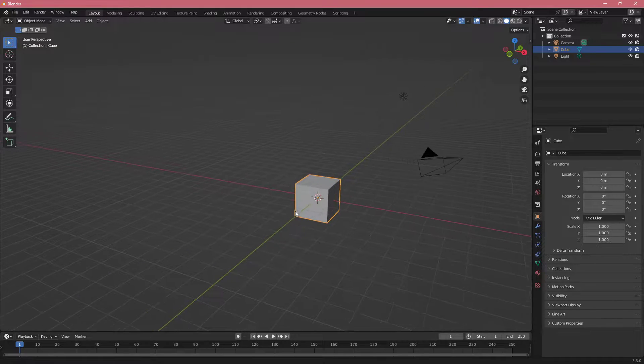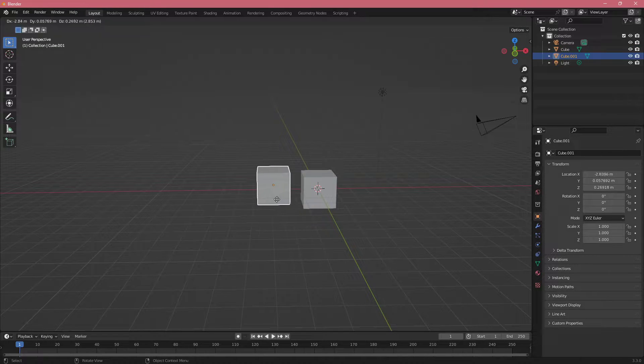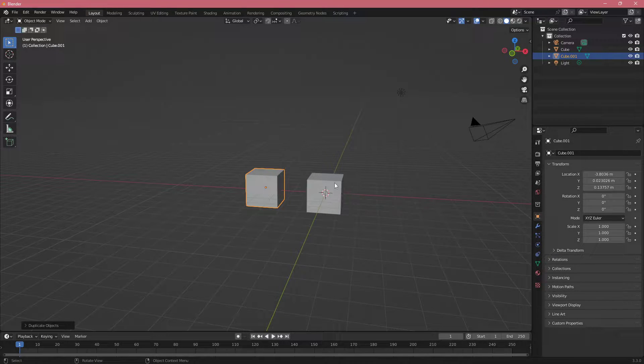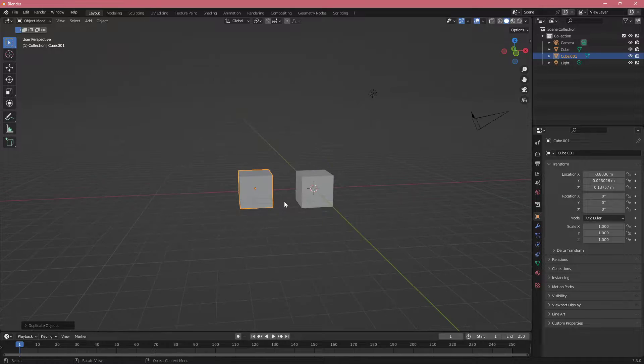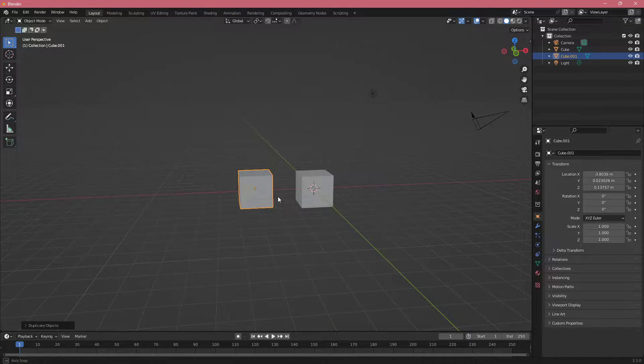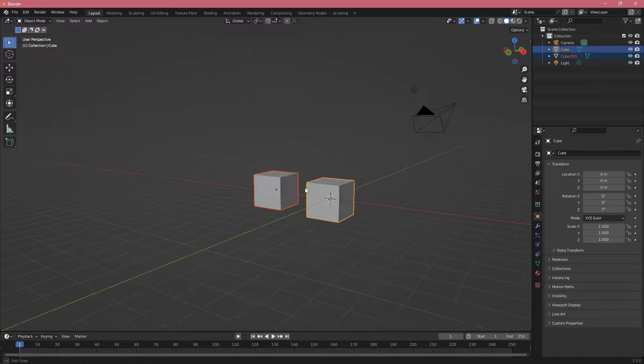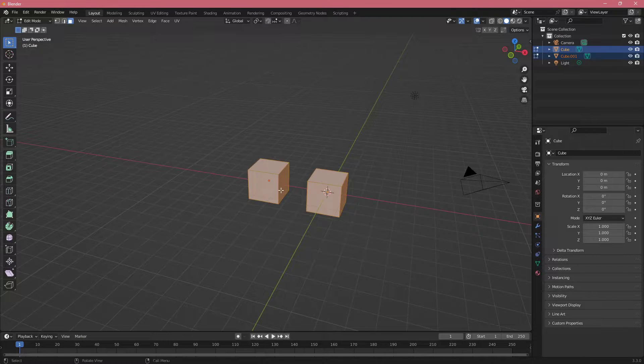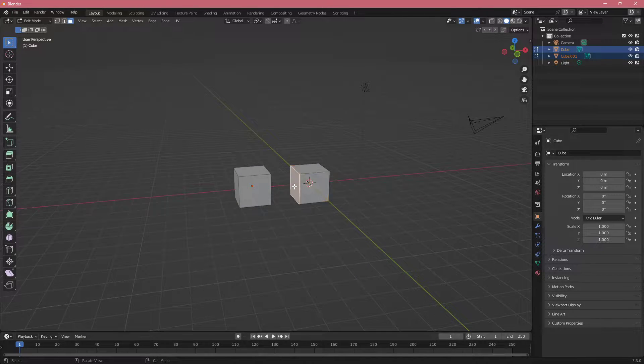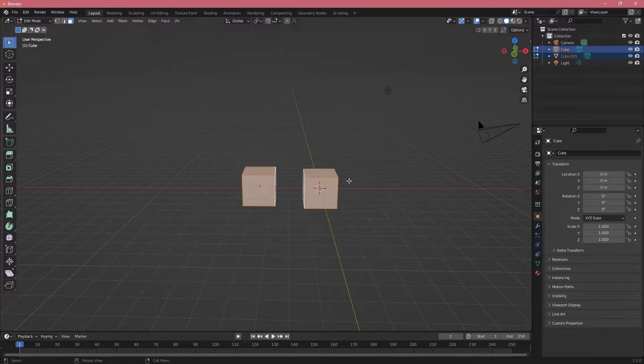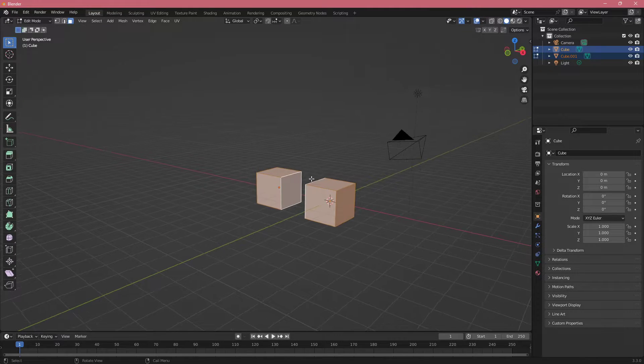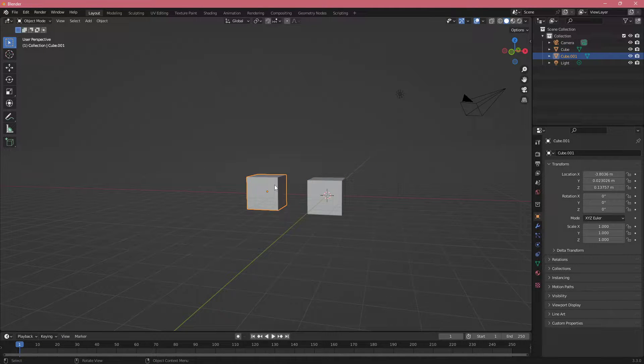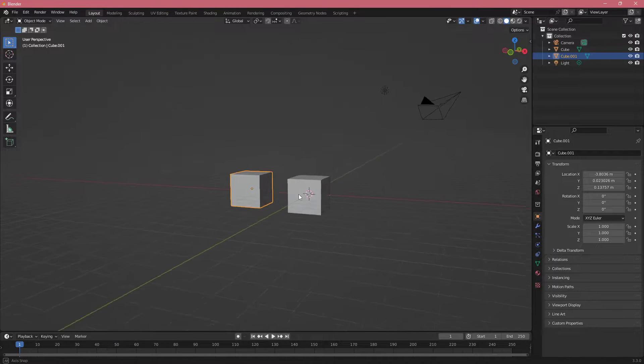In Blender, you can also use Shift+D to duplicate and then just move the mouse to set wherever you want this new object to be. If you hold Shift and click on another object, they are both going to be selected. If I click Tab, they are both going to be in edit mode and this way I can work with both of them at the same time. This is something that in some earlier versions of Blender was not possible, but now you can select multiple objects and work with them at the same time.